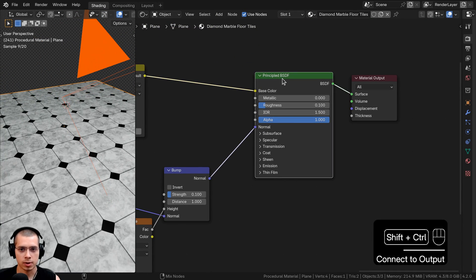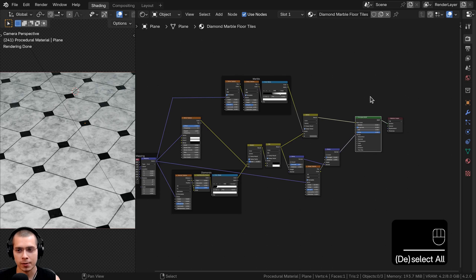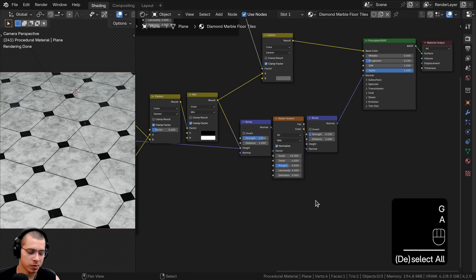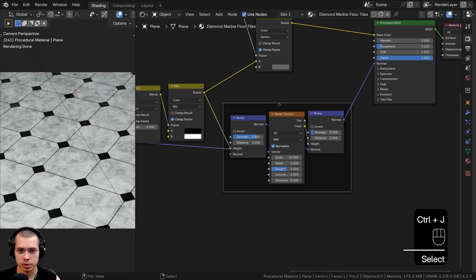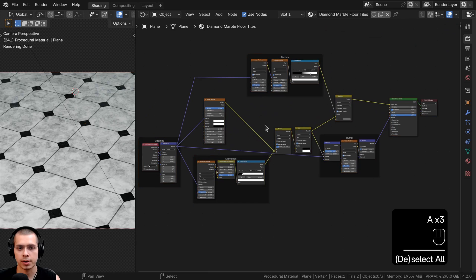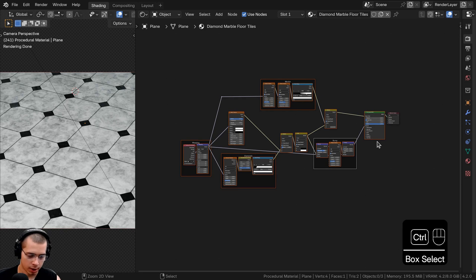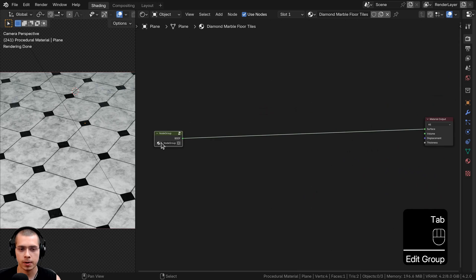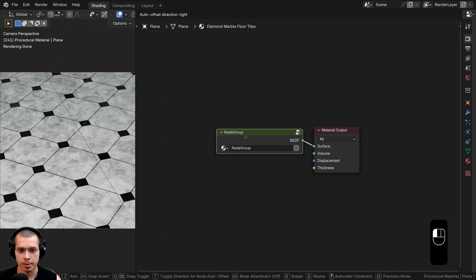That's the final material. Now I'll show you how to join it into a custom node group for more control. Box select the bump nodes and noise texture, press Ctrl+J to frame them, and label it Bump. To make the custom node group, click and drag to box select all nodes except the Material Output, and press Ctrl+G to join them into a node group. Hit Tab to go outside the node group, drag it into position, and paste in the material name as the node group name.